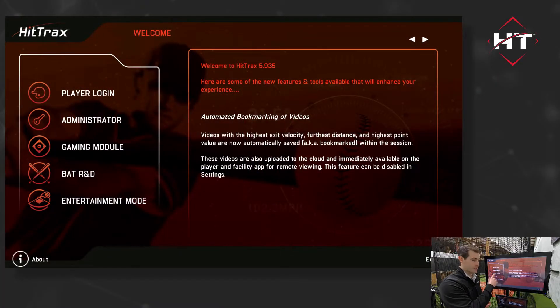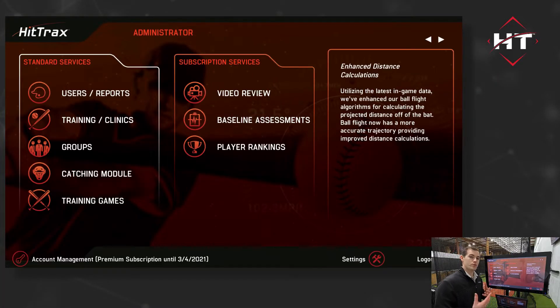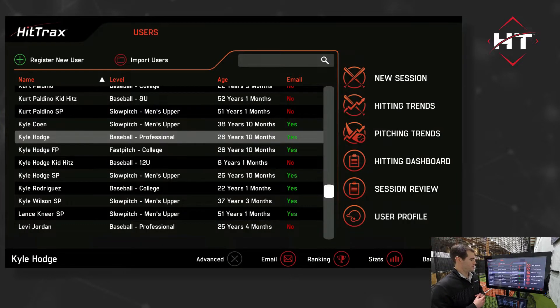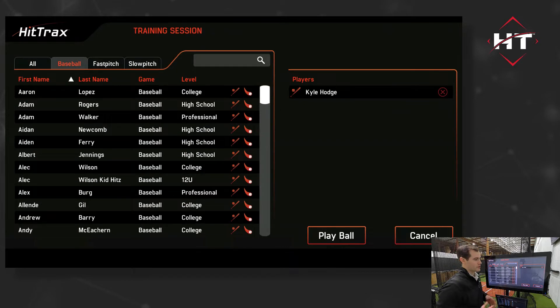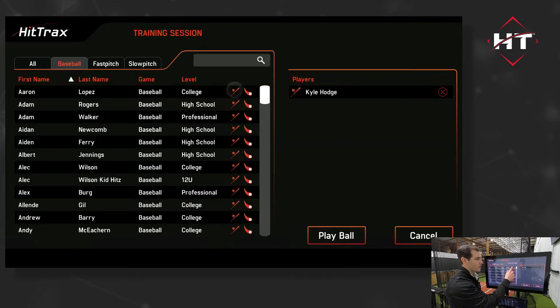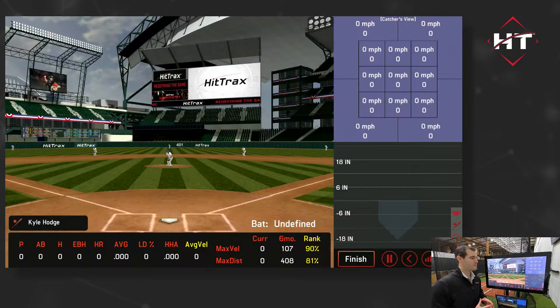So we're going to go to Administrator, then go to Users Reports. I've got my guy Kyle here — he's got a profile — and we're going to put him into a session. We can do just him or add some other players, and hit Play Ball.